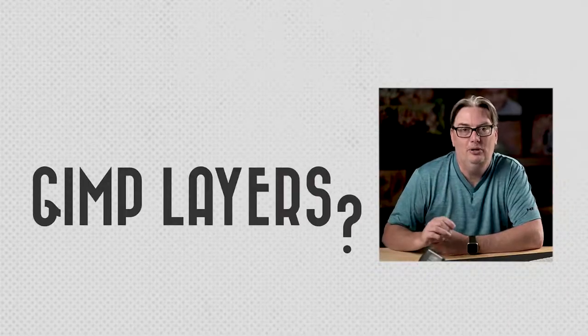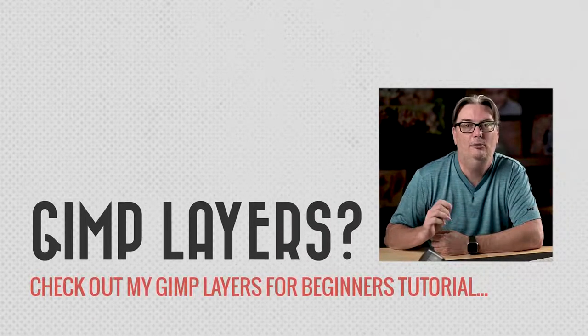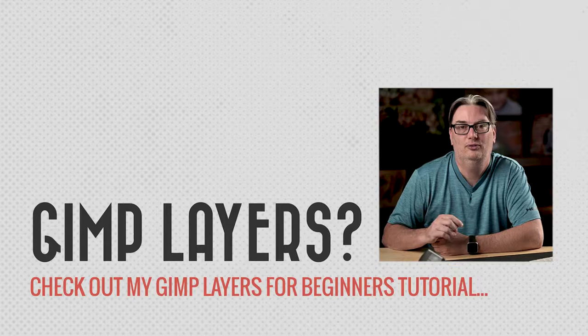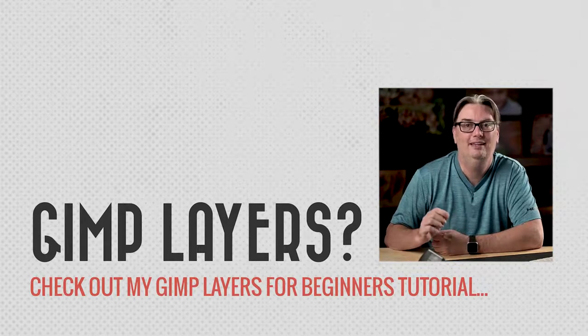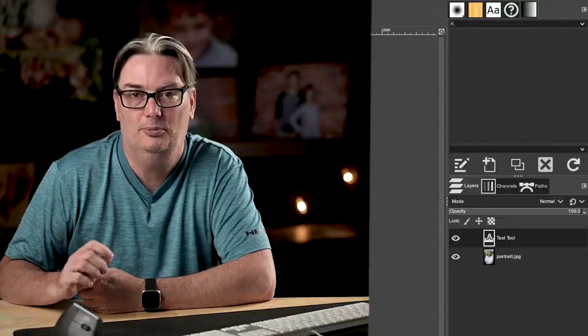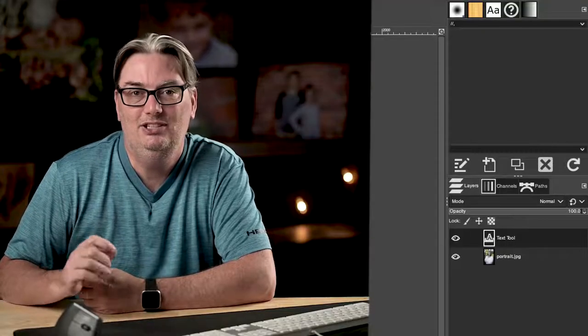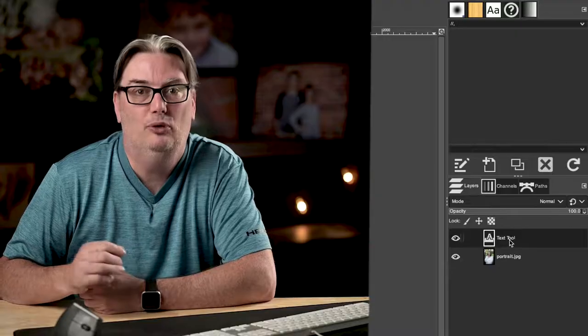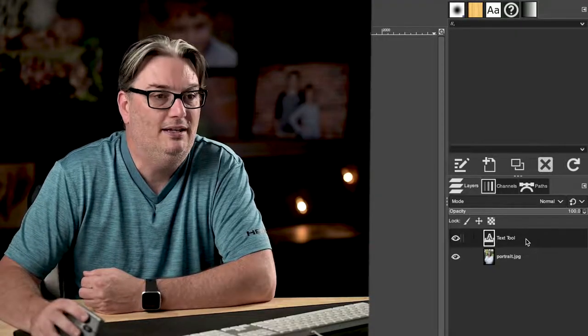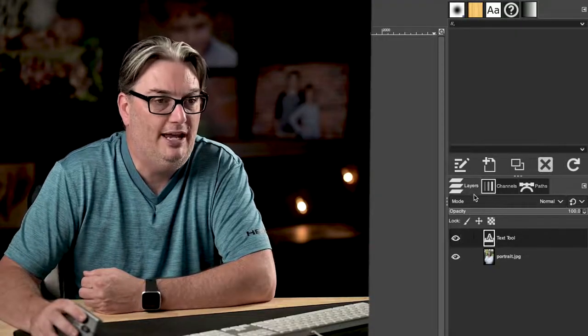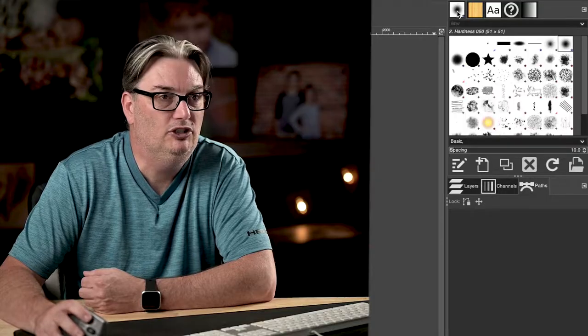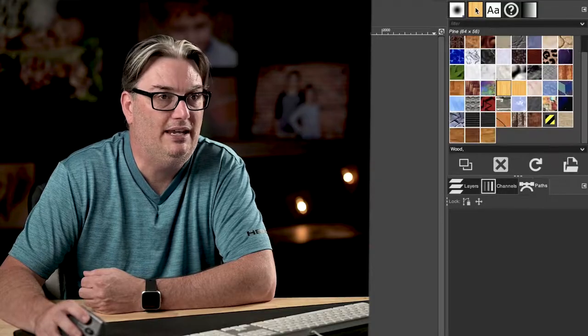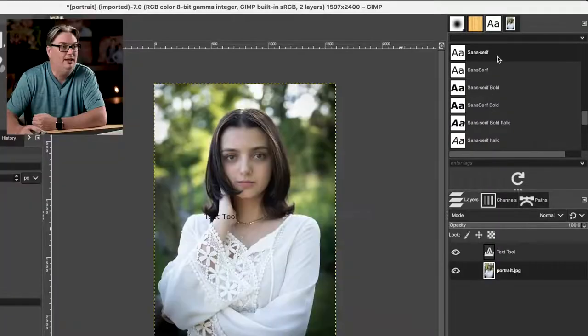Now if you're not familiar with layers, I recommend checking out my GIMP layers for beginners tutorial, which you can find in the description below. In addition to the layers panel, you'll find more within individual tabs. So we have channels and paths up here. We have some brushes, patterns, and our fonts up here.